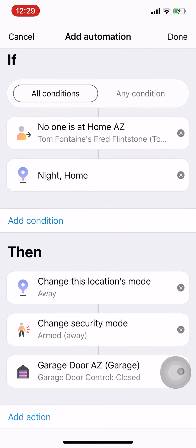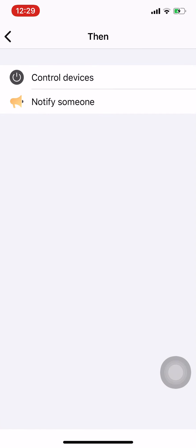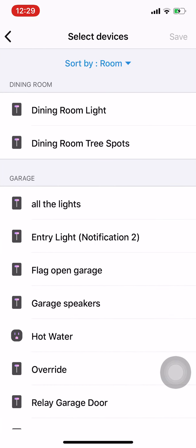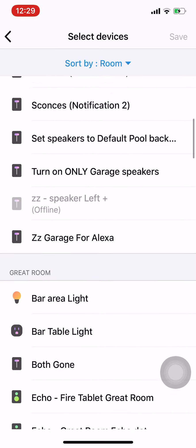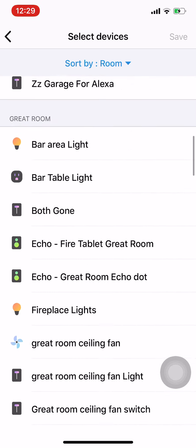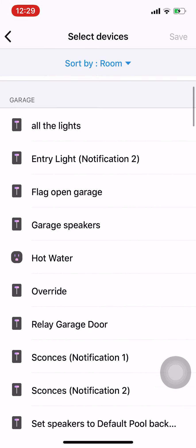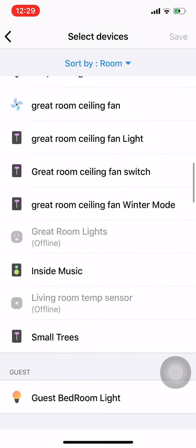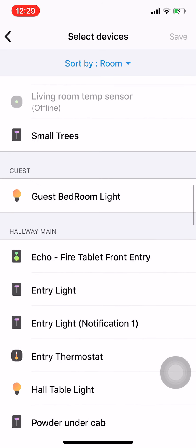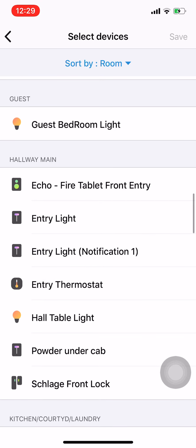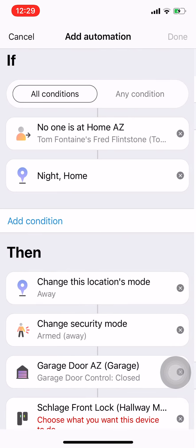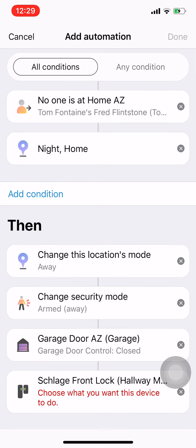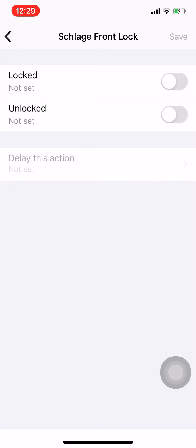I'm going to take a look at maybe my front door lock. I think it's maybe up here. Okay, Schlage front lock. Save it, save it, and I want that to be locked.